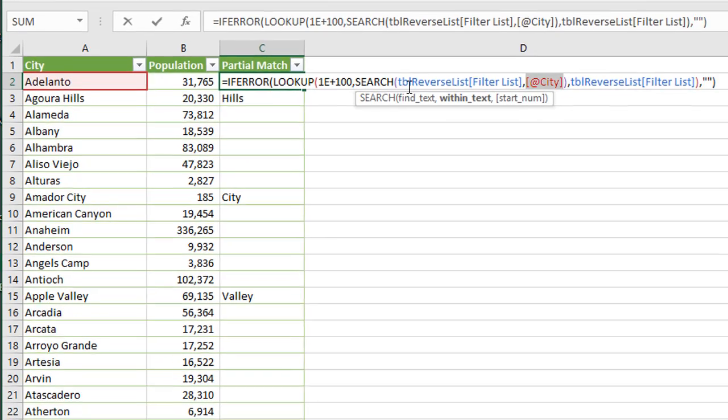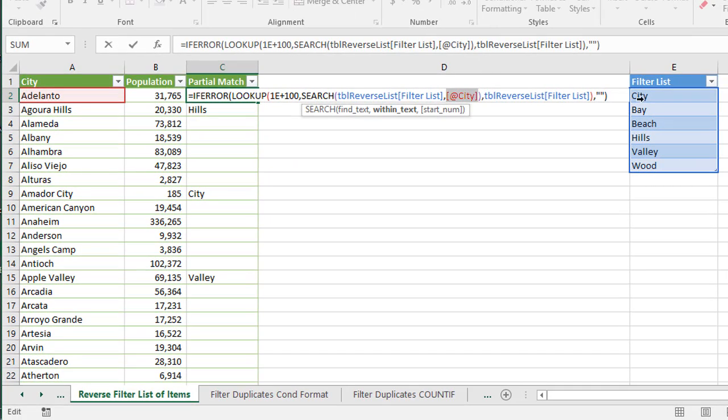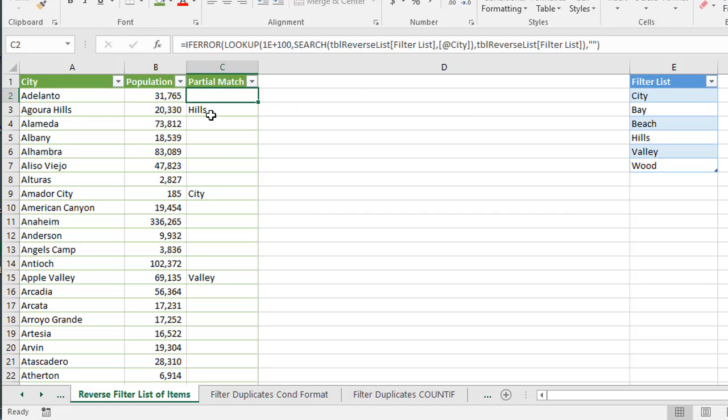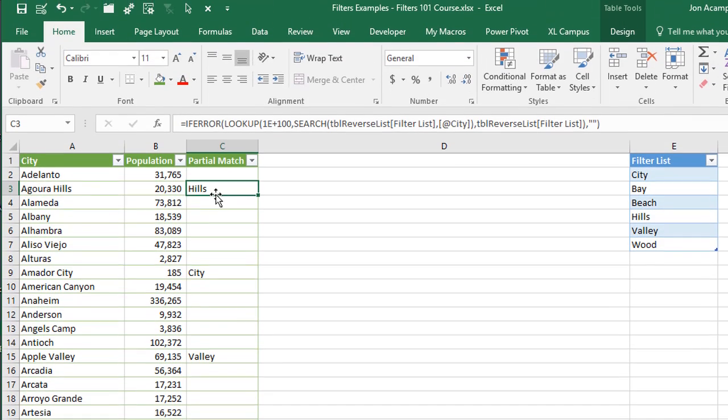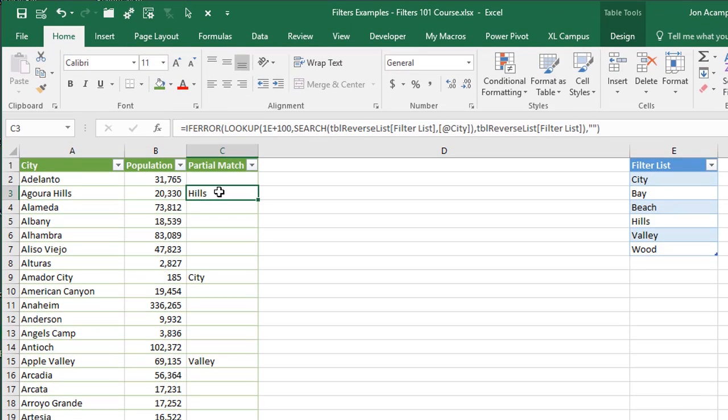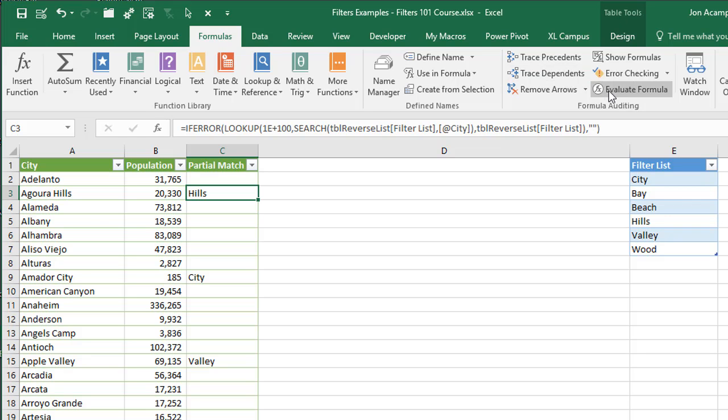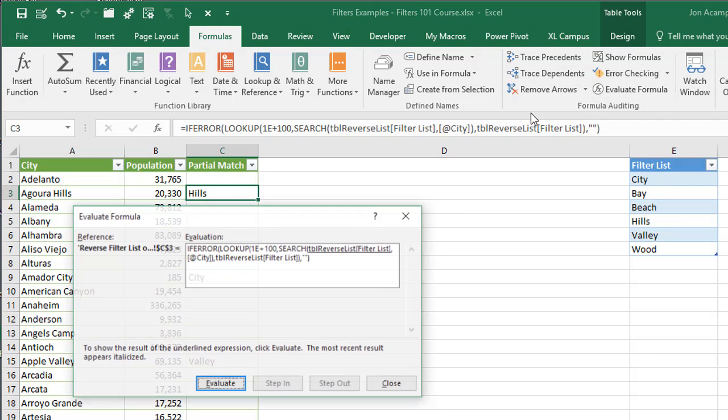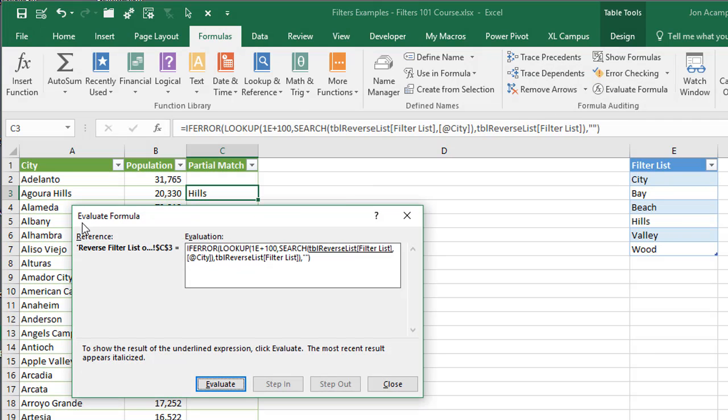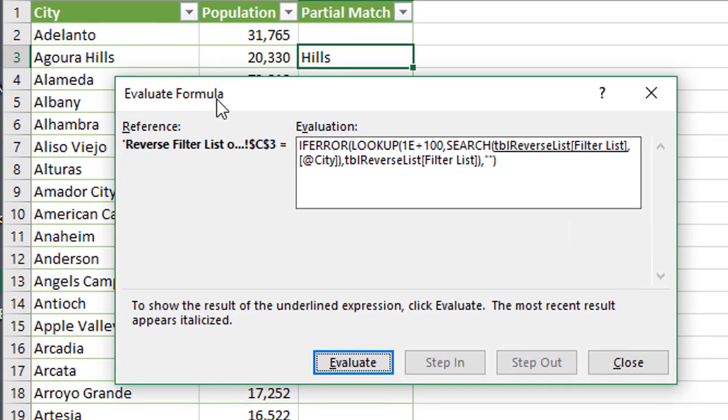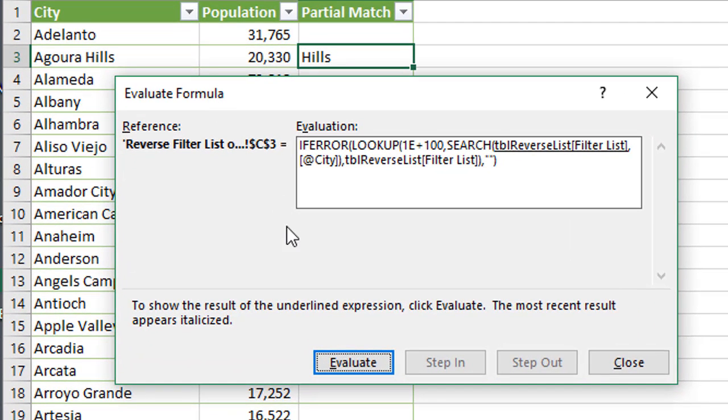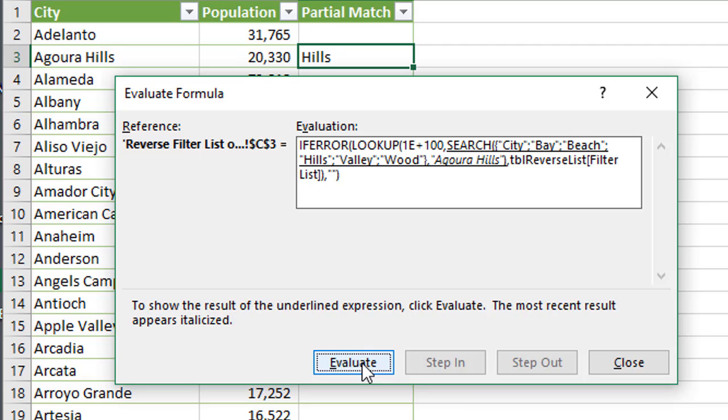So really what this is doing is searching for each of these items in this list within this city name over here, and it's going to return the character number where it finds that particular item, if it does find an item. And we can see this. We can see an example of this. So I'm going to select cell C3 here in the Evaluate Formula menu. So if we go up to the Formulas tab here, and then go to Evaluate Formula, that's going to open this Evaluate Formula window, and then we can evaluate the formula. I'm going to click the Evaluate button once, and then click it again twice, and that will start evaluating the formula.